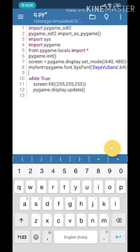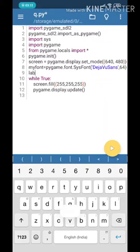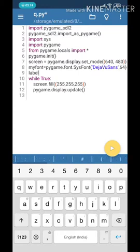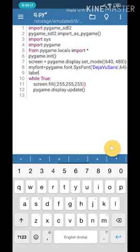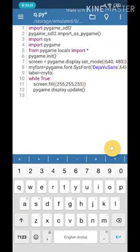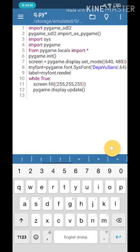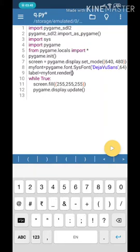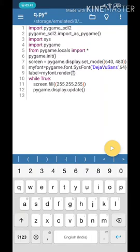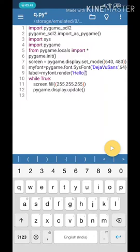Now we have to give the writing. Where do we write? Normally we just print something, but that's not how it works. Now we'll have to render it to another object, so we create label - it can be anything - it's another object, another variable. Label equals myfont - so we're calling the object myfont which stores the font type DejaVu Sans and font size 64. We will render it, that means we'll use the font and add some values like 'Hello World'.